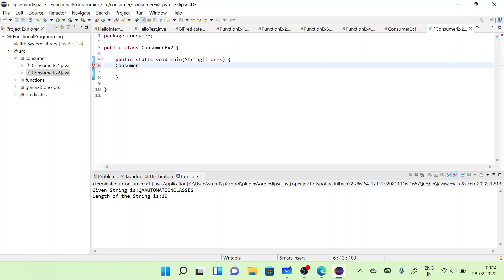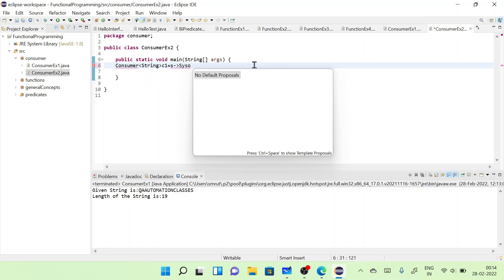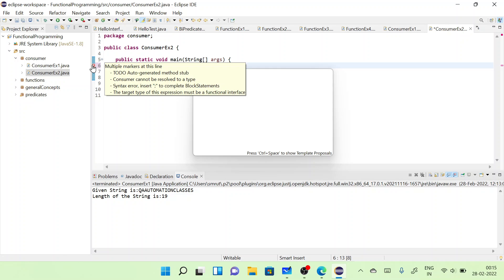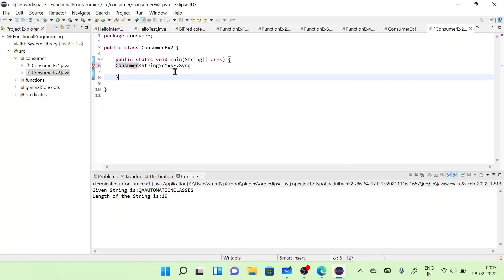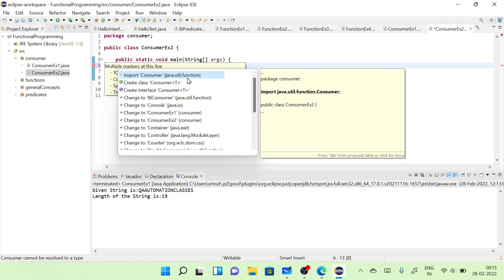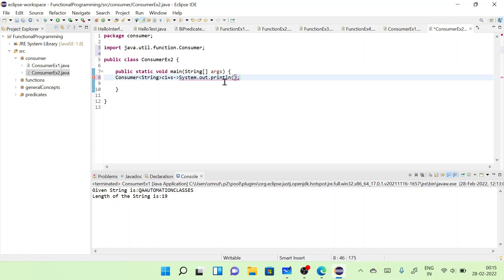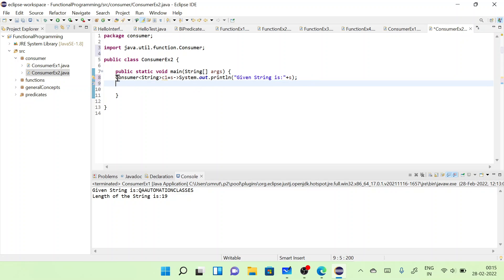Let's define the consumers. Consumer c1 with String argument: System.out.println with 'string is: ' + s. Let me first import Consumer. So c1 prints the string value.